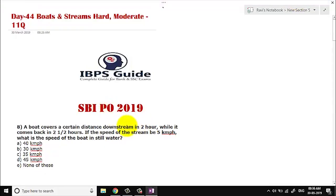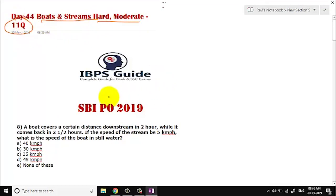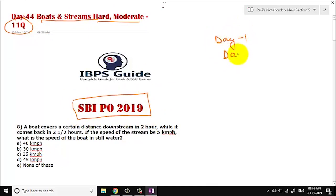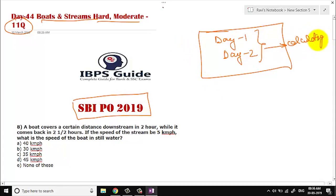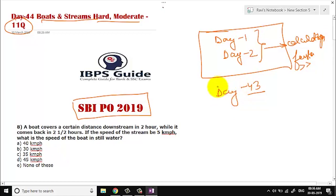Hello friends, welcome to IVPS guide. Myself Ravi Prakash. Today is day 44. We are going to take both boats and streams — hard and moderate — 11 questions in total. Mission is SBI PO 2019. If you have not watched day 1 and day 2 videos, please watch those first, because in those videos we talked about tips for multiplication, finding square root, and other techniques for calculation. Also go through the previous video, day 43, because in that video we talked about the concept of boats and streams.